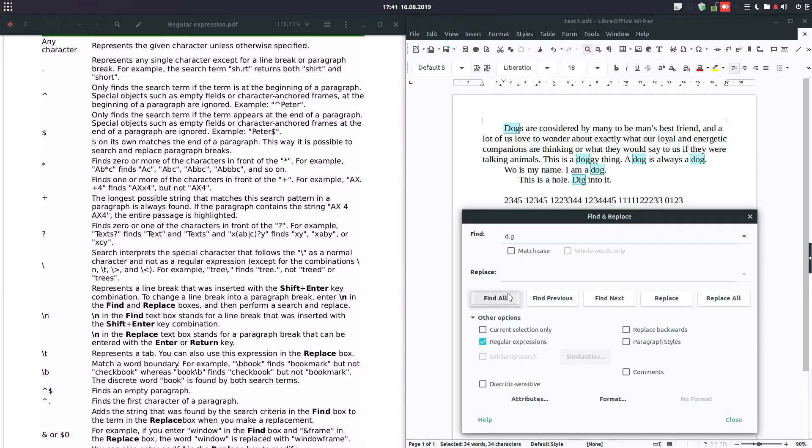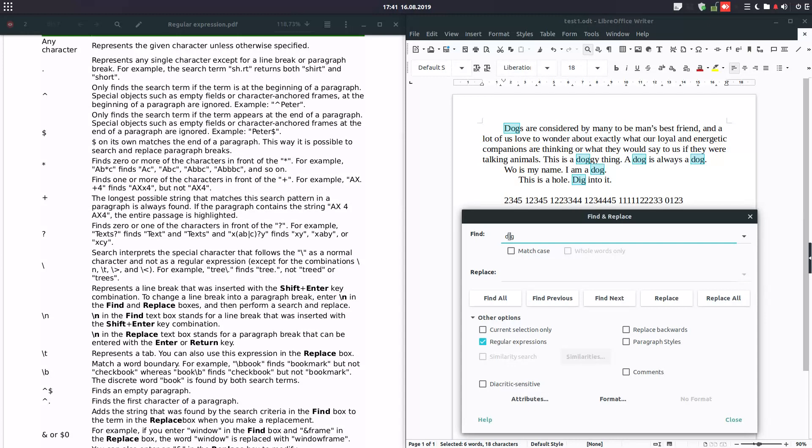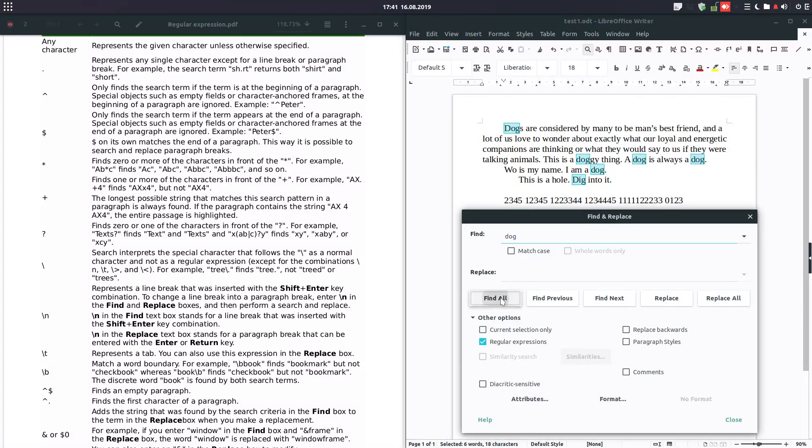For example, if I want to search for dog but for words beginning with D, ending with G, but any character between, we place a dot between. And we have this dot, and you can see we have dog and dig also. If I am removing the dot and I'm putting dog, of course this will disappear because dig is not dog.